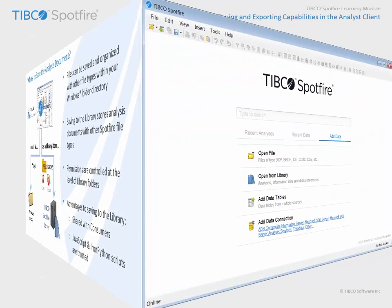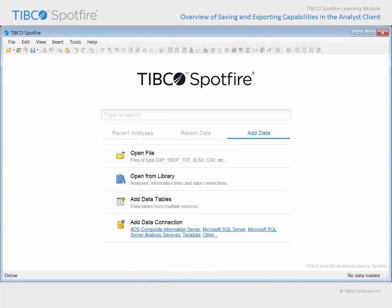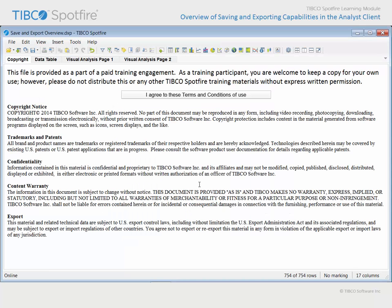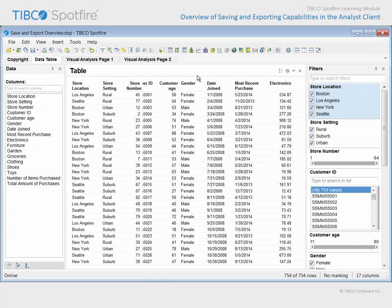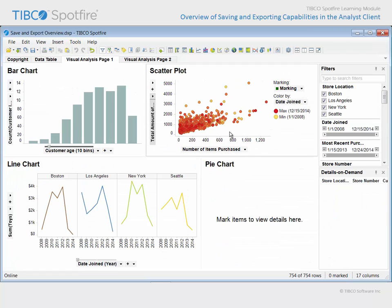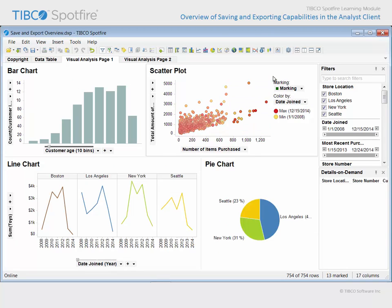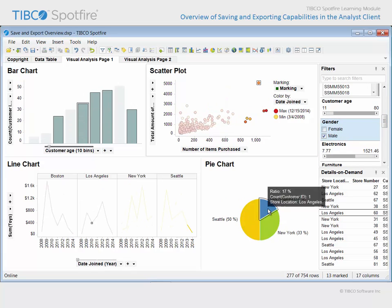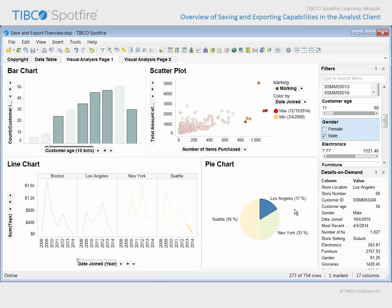Let's take a look at a brief demonstration during which some of the saving and exporting capabilities are pointed out. Use Open File and navigate to the example with Save and Export Overview in the title. Click Open and agree to the terms and conditions of use. The data supporting this analysis has been collected from customers shopping at our chain of Megamart department stores. Based upon that data table, two pages of visual data analysis have been configured.